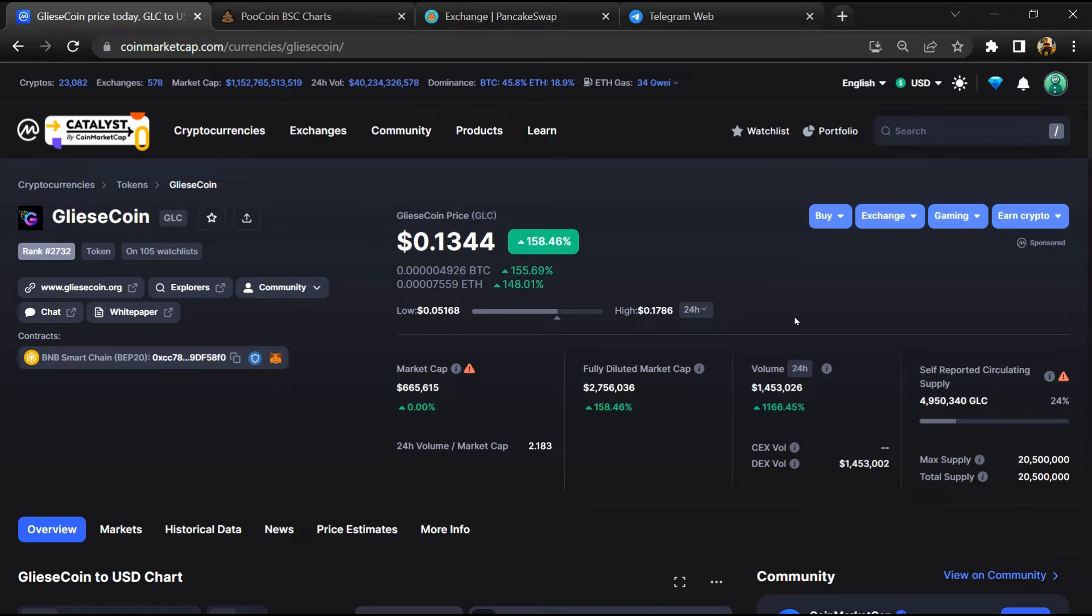taken as financial advice. Please make your investment according to your own research. I am not a financial advisor.